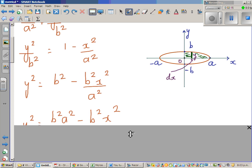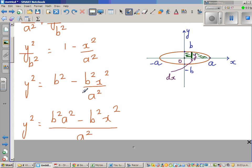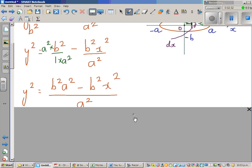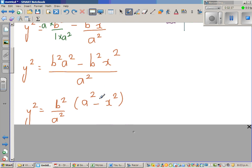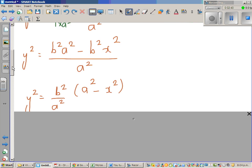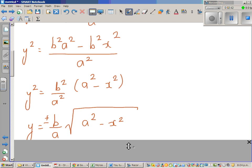Multiplying across by a squared on both sides, that becomes b squared a squared minus b squared x squared over a squared. So y squared — if you factor out b squared over a squared — gives you a squared minus x squared. Therefore y as a function of a, b, and x is plus or minus b over a times the square root of a squared minus x squared.